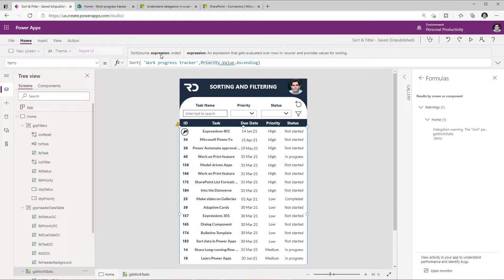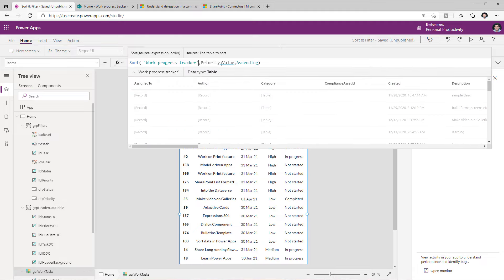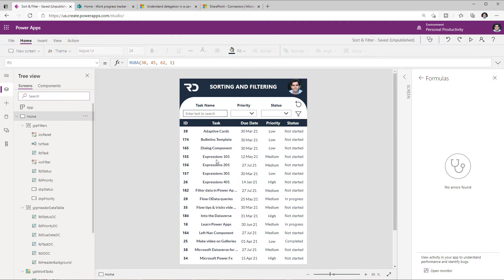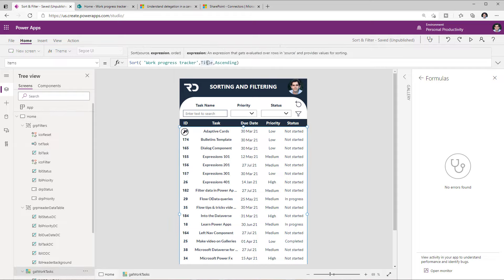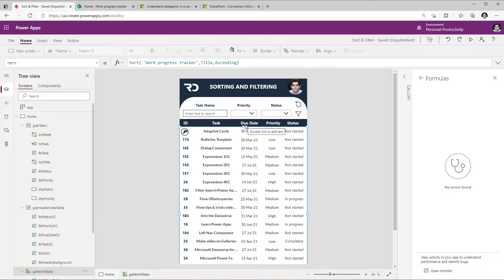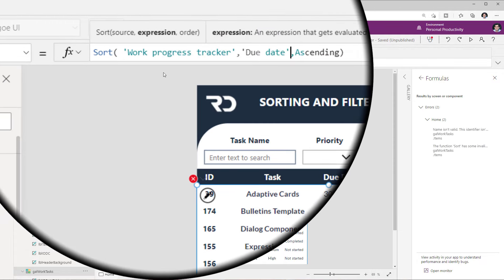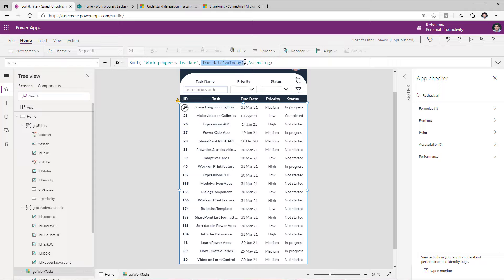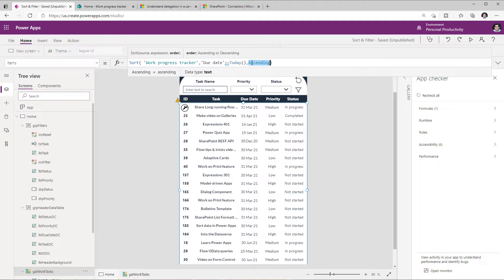It's important to note that the Sort function takes an expression, not just a column. For example, I can sort based on upcoming due dates by writing an expression where the due date column is greater than or equal to today's date. This expression returns true or false. If I sort ascending, false records appear first, but if I need the true results first — the upcoming tasks — I change the sort order to descending. Previewing the app as of April 3rd, it first shows all tasks with due dates greater than or equal to April 3rd, then shows the past dates.